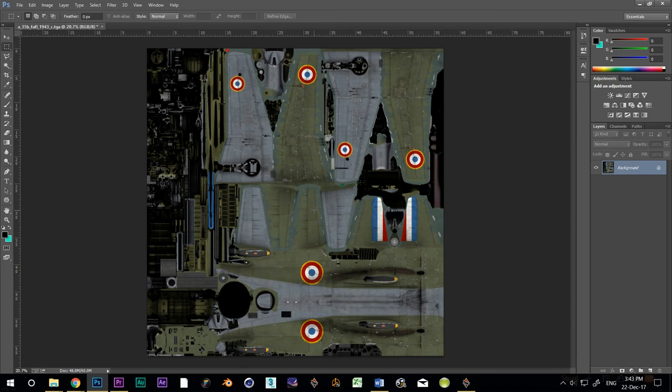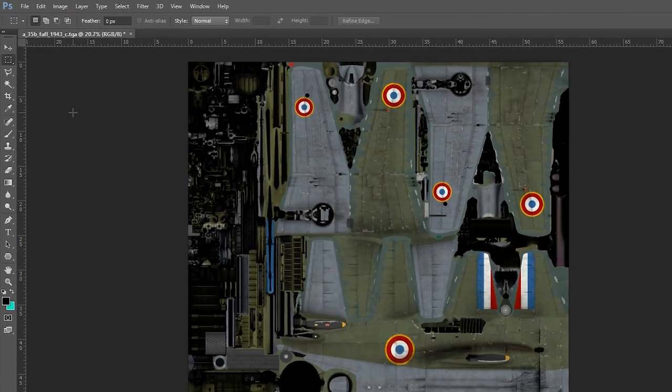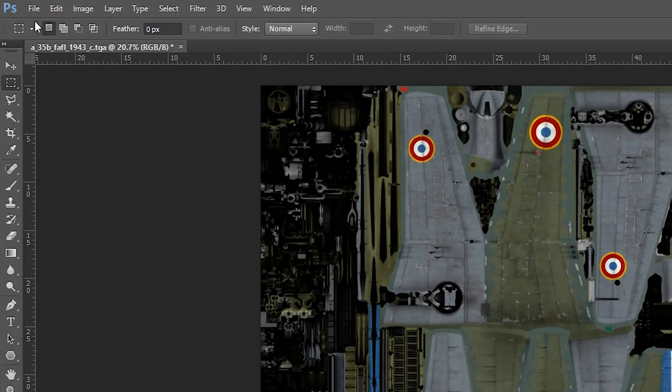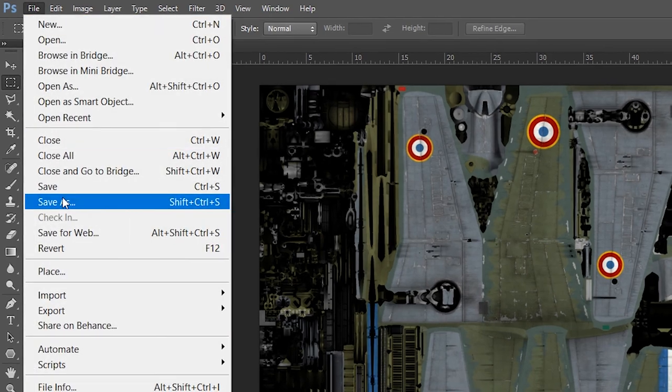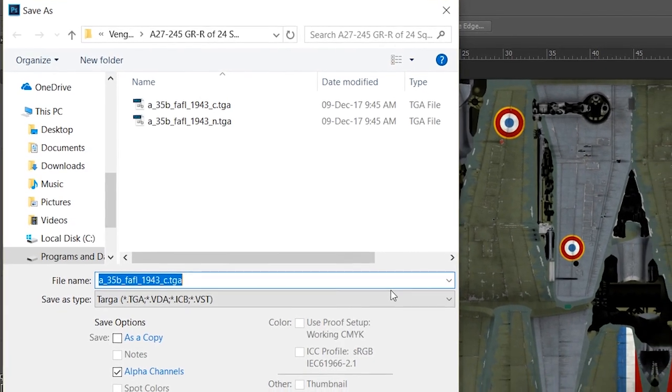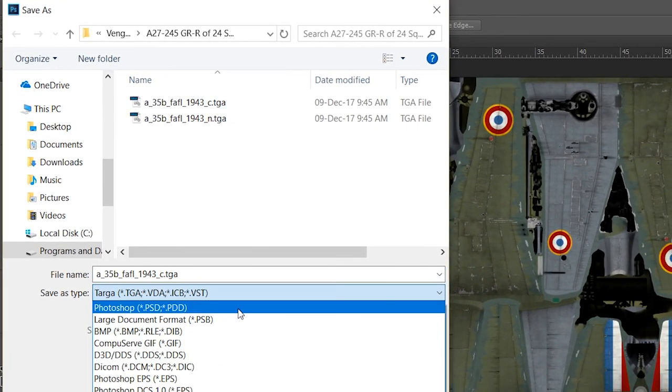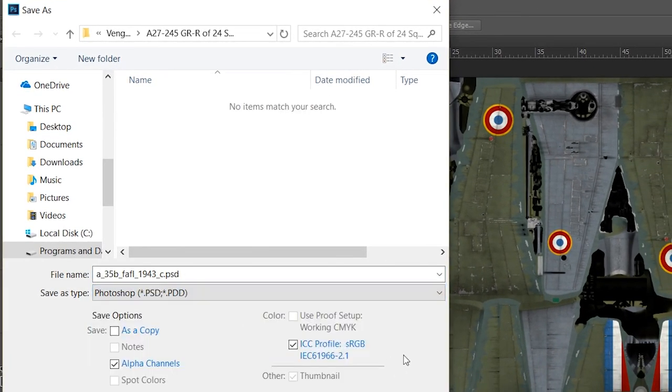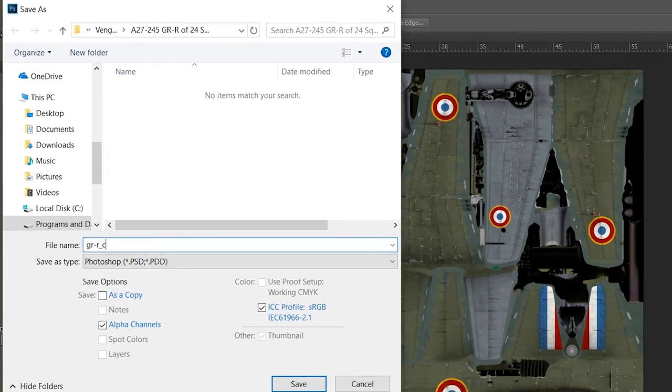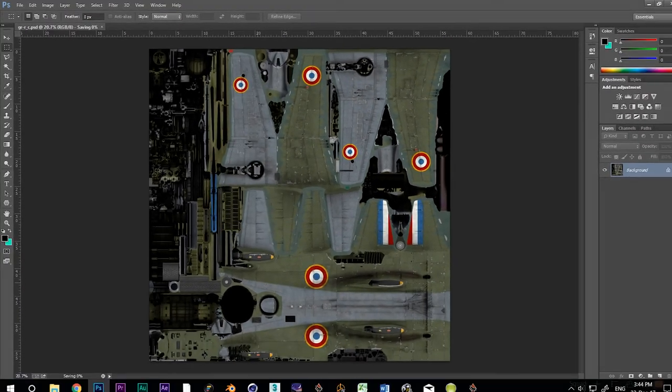If I was going to save it now, Photoshop would just create a bigger TGA file. But I want to save it as something else entirely. A PSD or Photoshop document. I'll go to Save As and select PSD from the drop-down. I'll give it a nice simple name, GR-R underscore C. That's the one I'll be using in the BLK file in just a few moments.